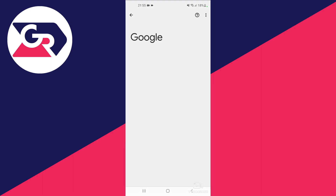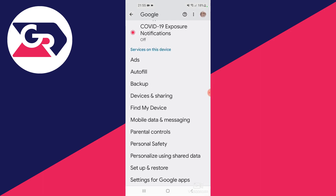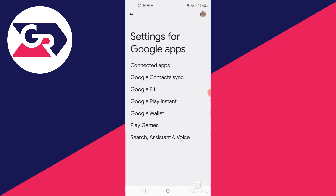I open it up, then we scroll down till we find a section called Settings for Google Apps. We open this section, we look at the bottom and read where it says Search, Assistant and Voice, and we open this.